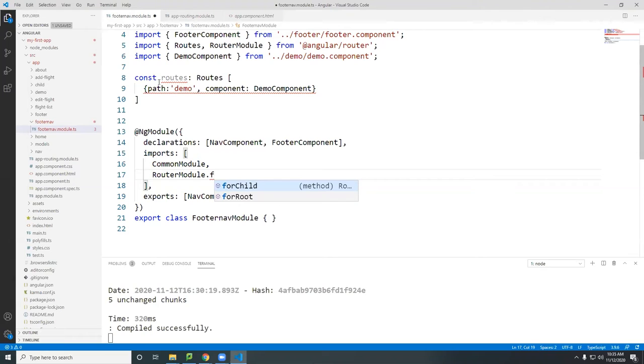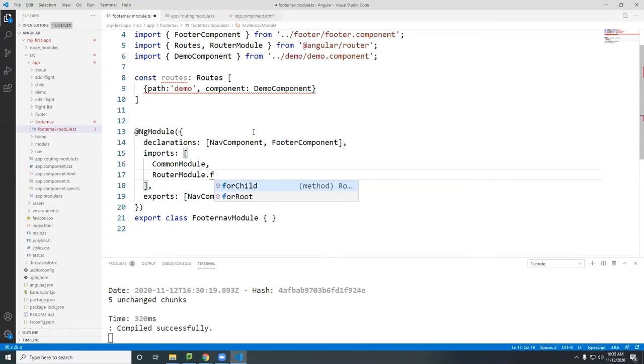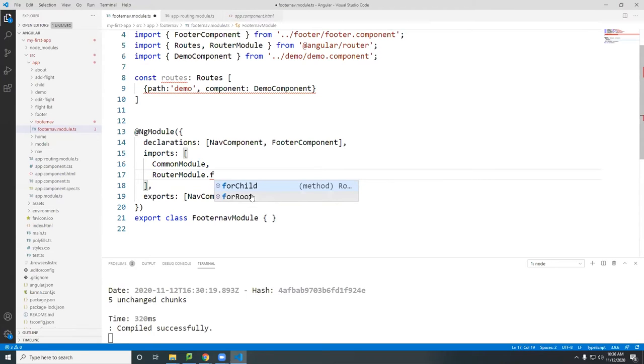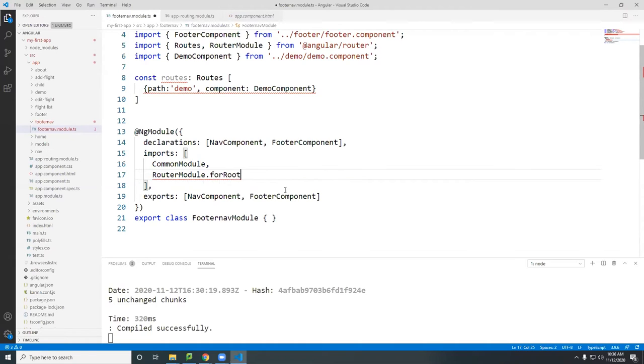What this one does is that if you put for child, that means this route will only work under this module. It does not work outside of this module. And you will probably, you know, kind of rare to have for child modules. So usually everything will be for route. That means it's accessible in the main application. So usually all your routes will be the for route here.